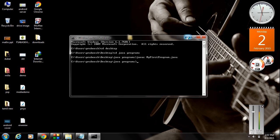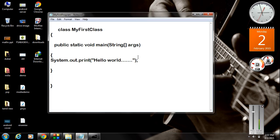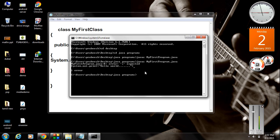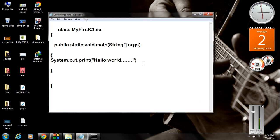If there are errors, the compiler will show them. For example, if I forget to add the semicolon and save and compile again, you get an error saying the semicolon is missing. If the compilation is successful, there is no message displayed.